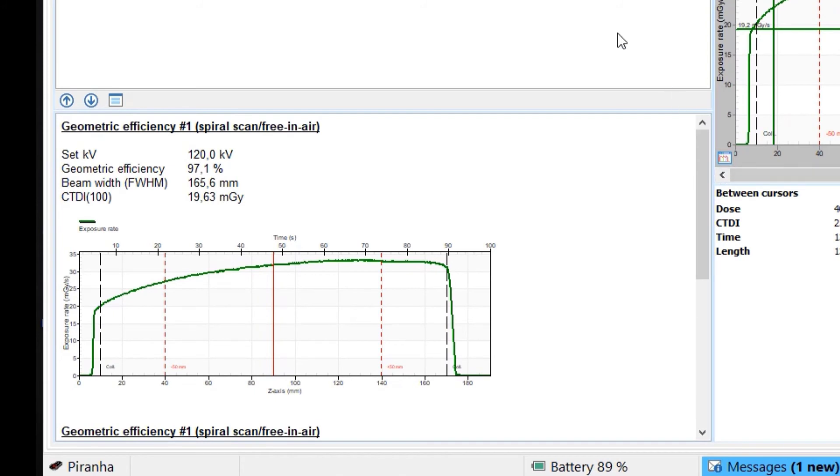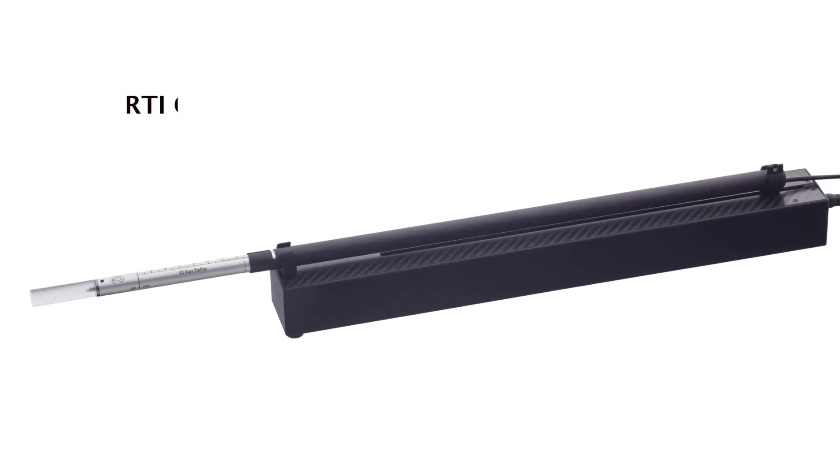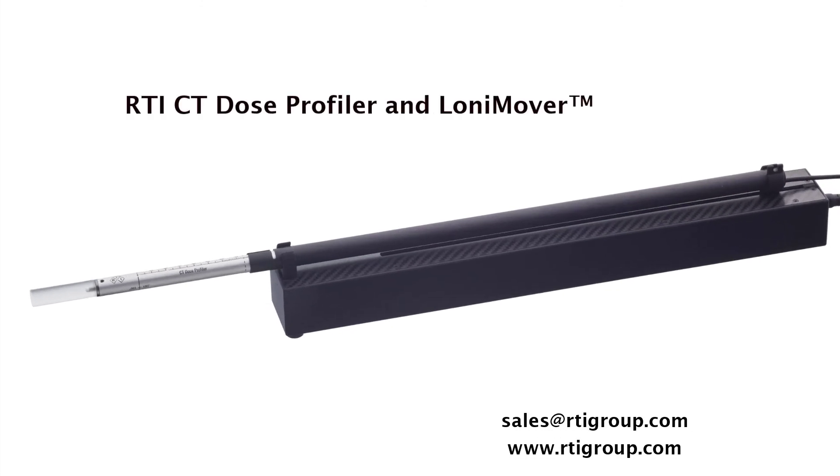For more information about the CT dose profiler and the LONI mover, please contact the RTI sales team.